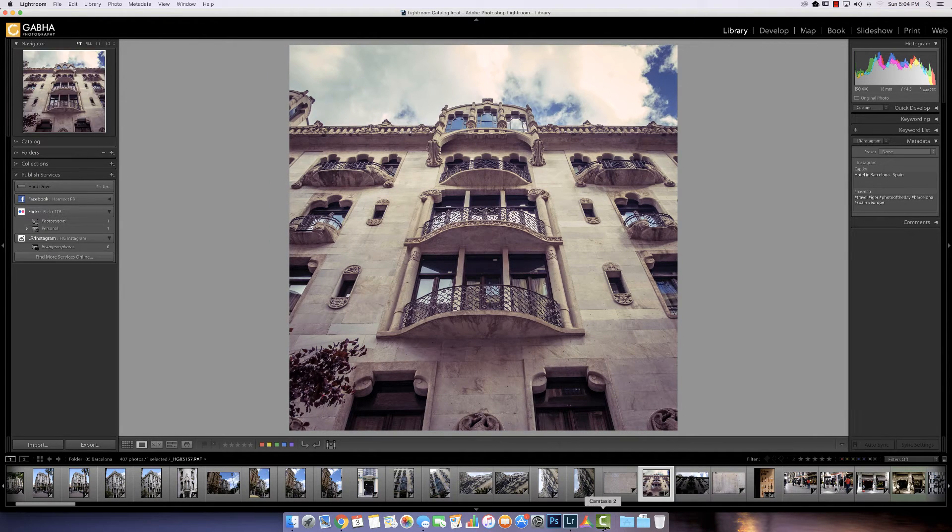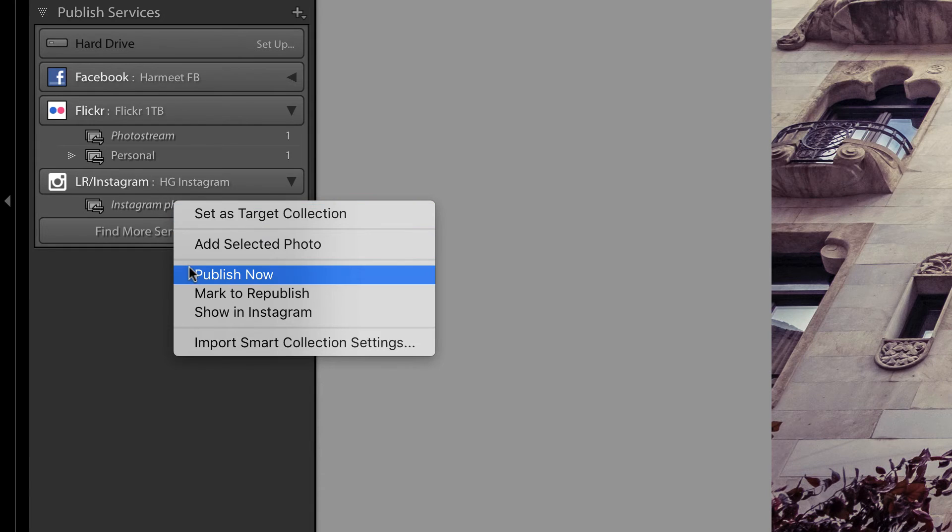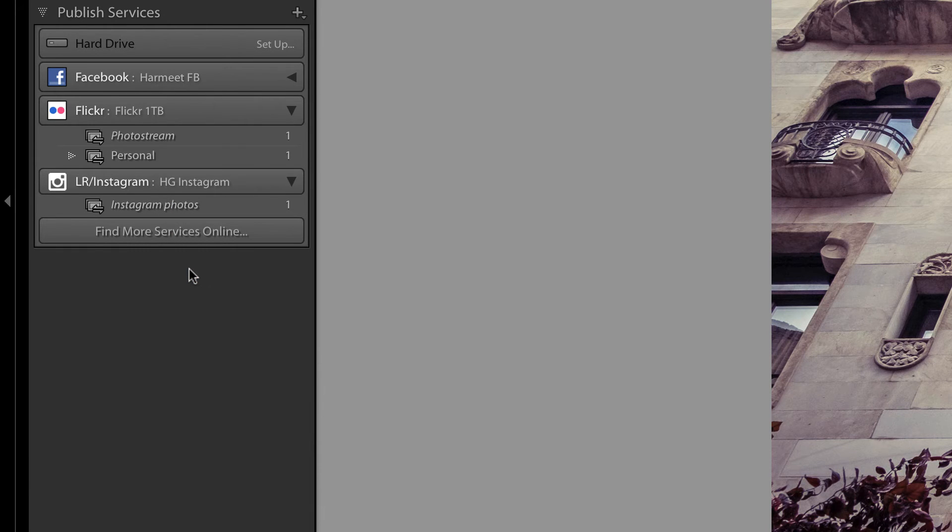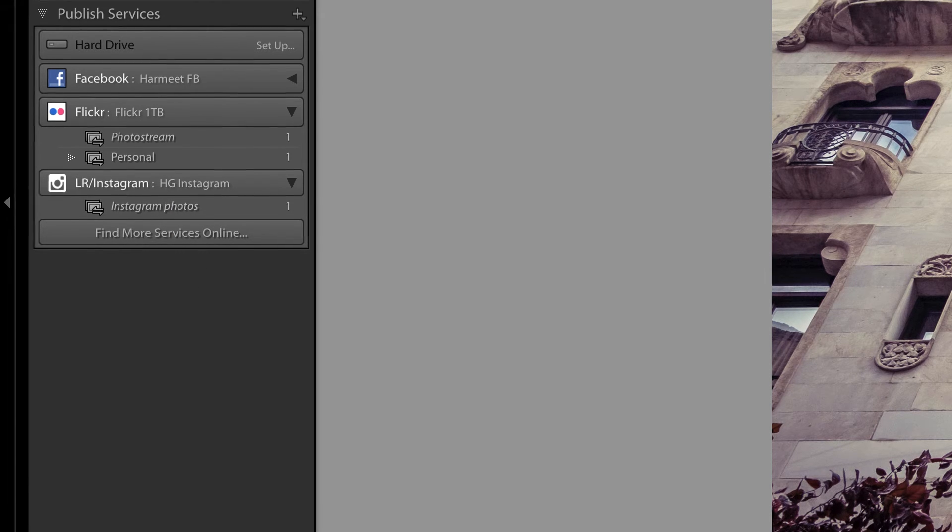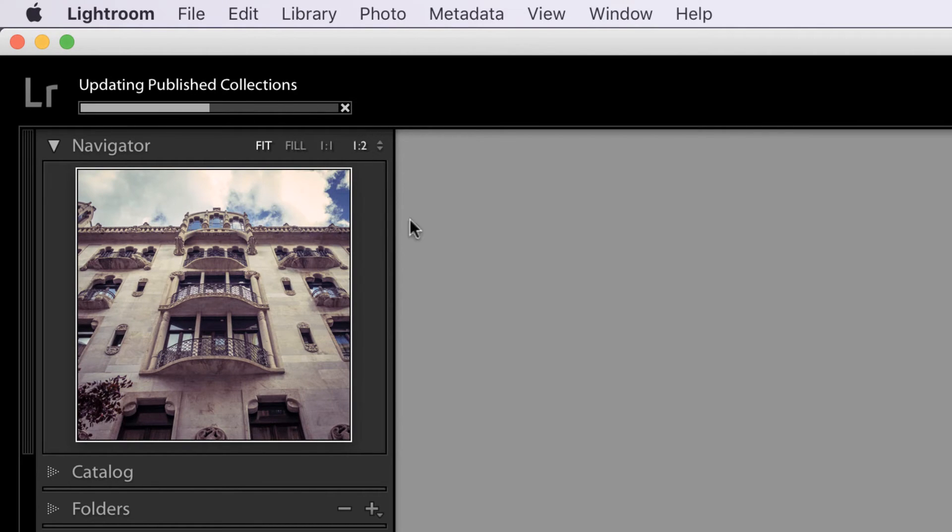We're ready to publish this. All I have to do is drag this image, drop it in there. And then right click. Publish now. And you see up here, updating publishing collection. Soon it's going to upload that image to Instagram.